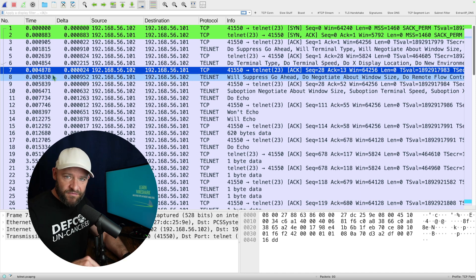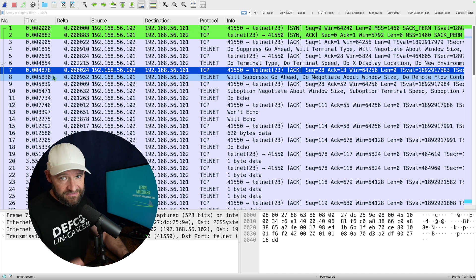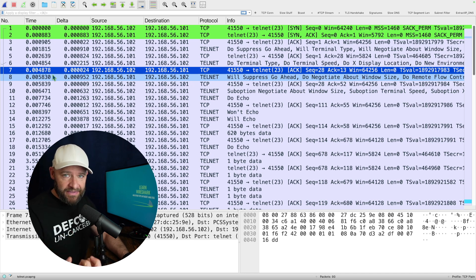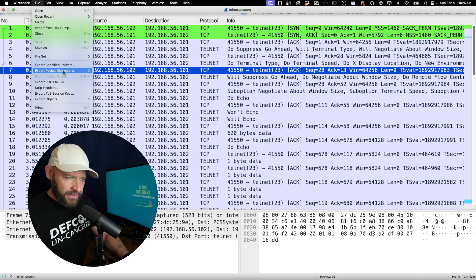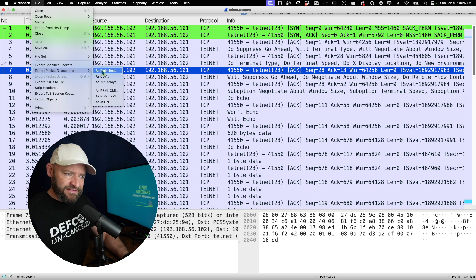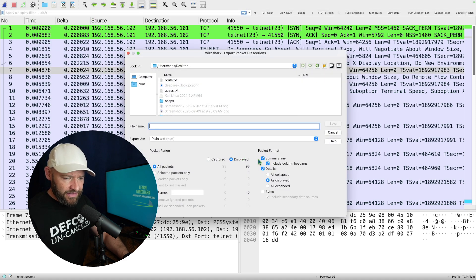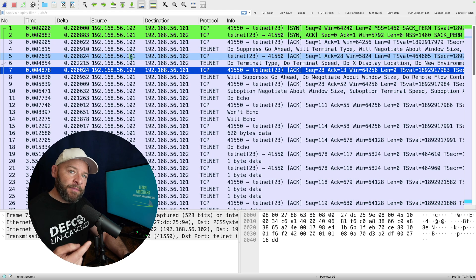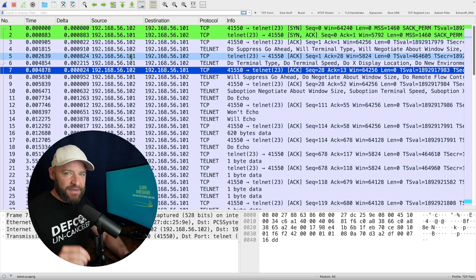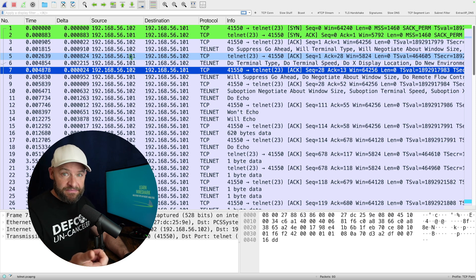Just like last time, before I can send this packet capture to DeepSeek I first have to convert it to a text file, because DeepSeek at this point can't accept raw packet captures. I'm going to come up to the top left, go to File, export packet dissections as plain text, and uncheck everything and just say bytes, then save that file. I'm going to name the file 'guess' so that way I don't give it any clues as far as what might be inside the packet capture.